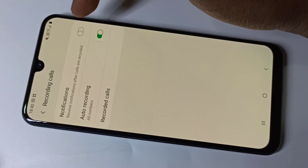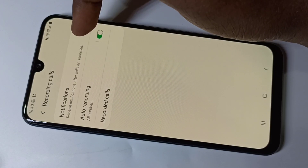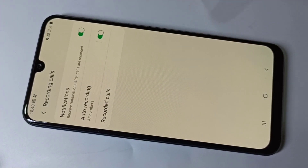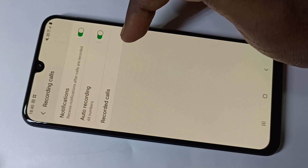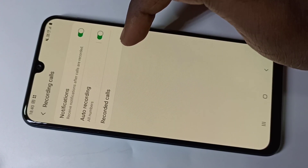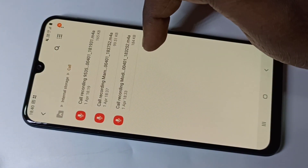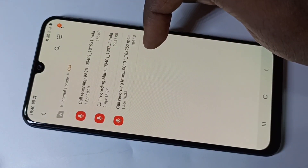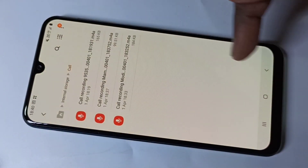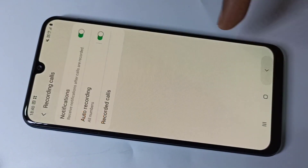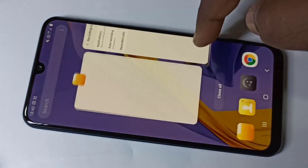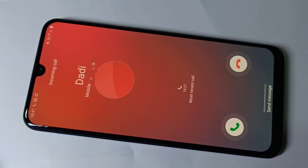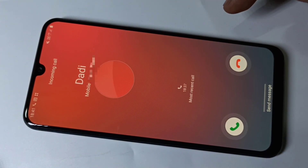If you want to get a notification after calls are recorded, you can enable this option. The recorded audio files can be found inside your internal storage. Let me make one call and test this.